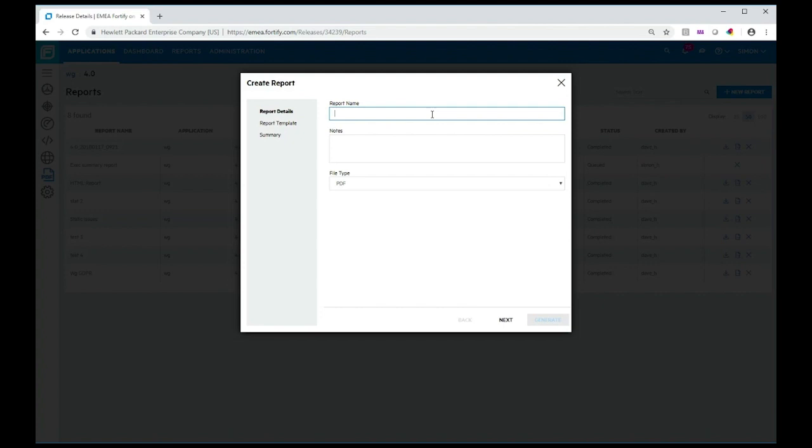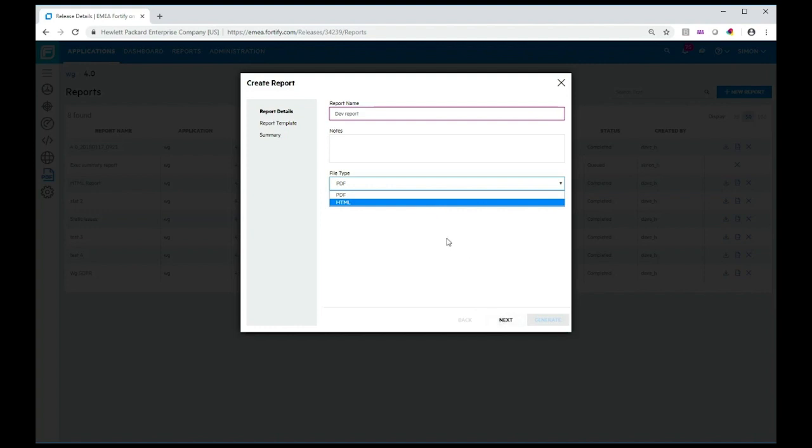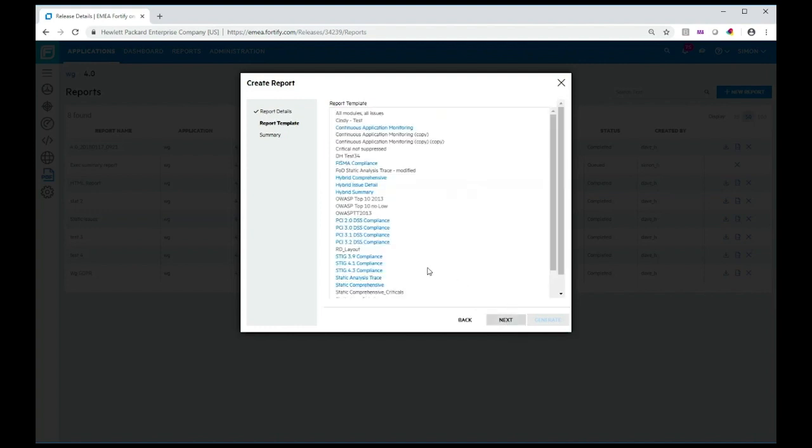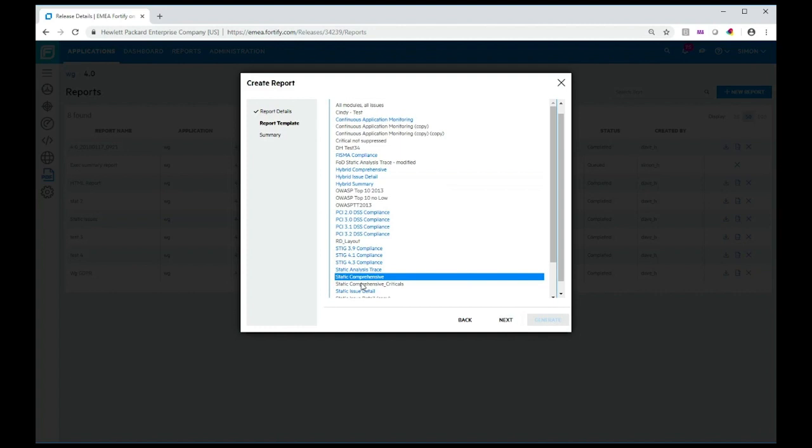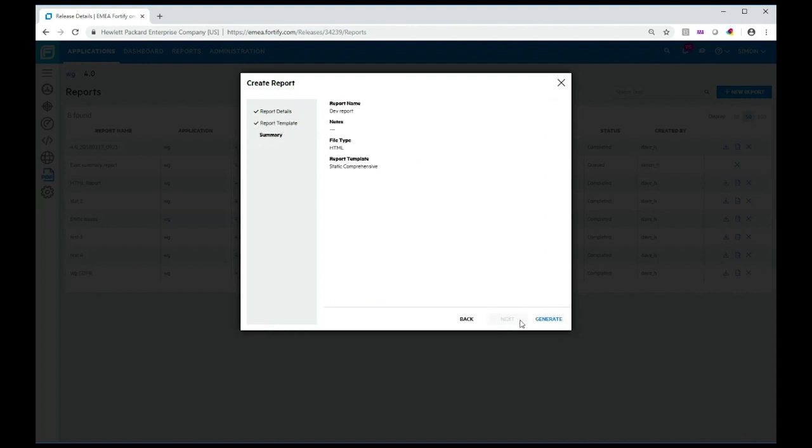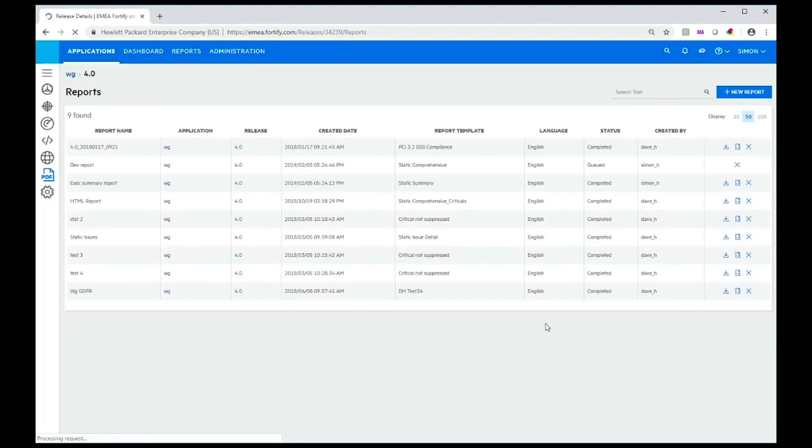I'm going to call that dev report. I'm going to generate that in HTML format. Click next. This time I select the static comprehensive template. Note we have templates for PCI or OWASP information. Click next, click generate, and that's been queued up as well.